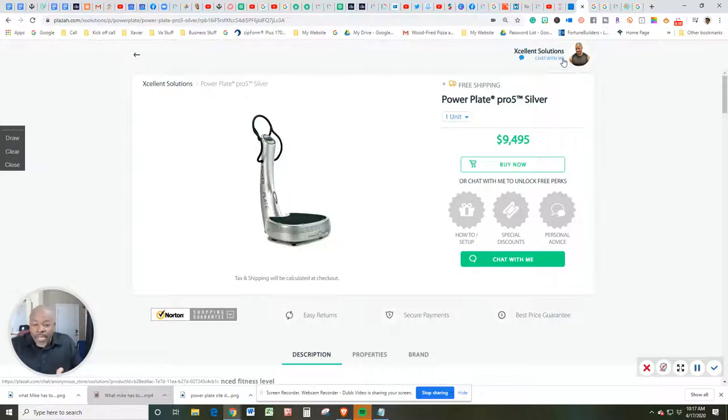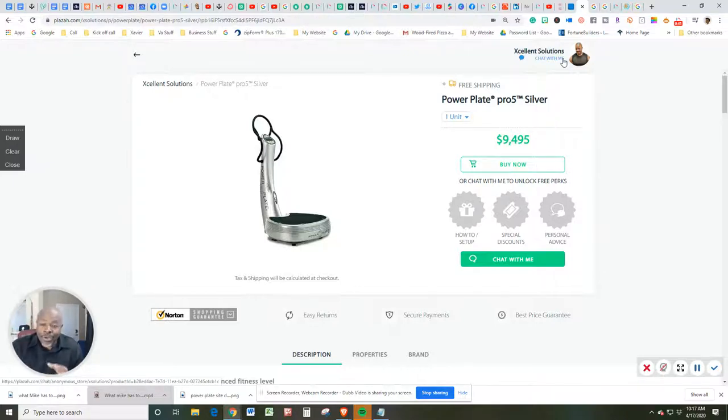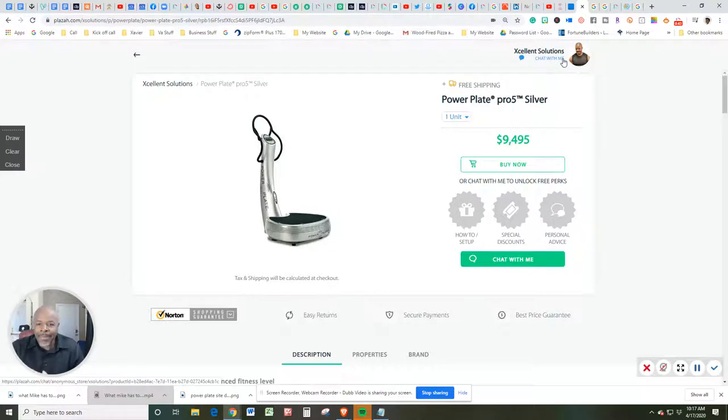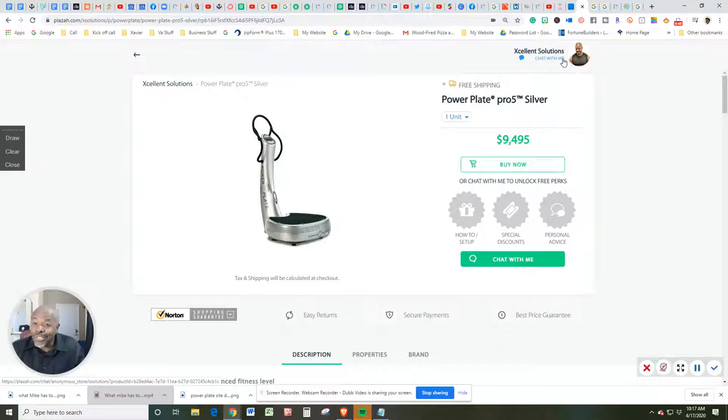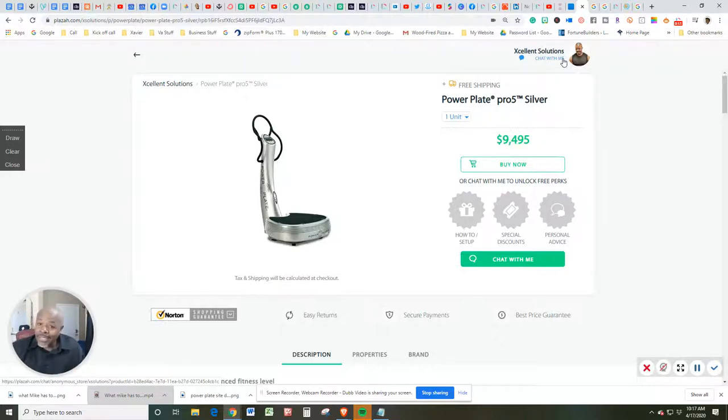So I represent a company called Plaza. I have an online store. And my job as I work for Excellent Solutions is to come to the table with excellent solutions that work for you and your lifestyle. And this is no exception.